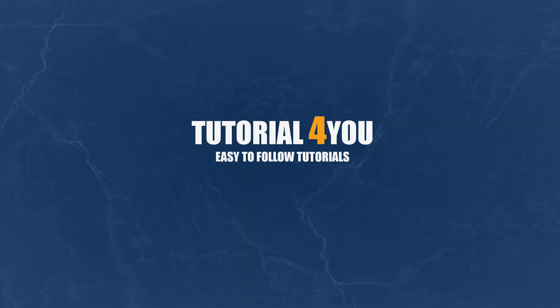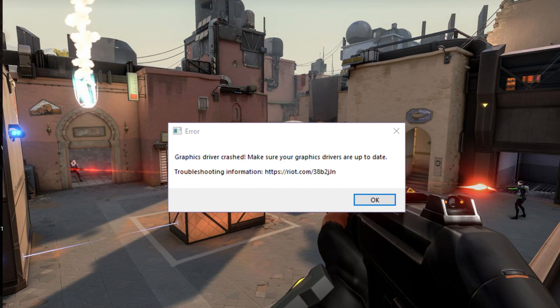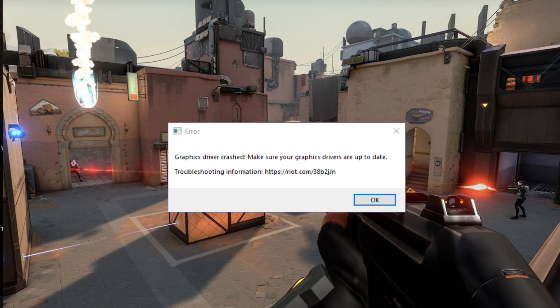Hello and welcome to tutorial4u channel. In this video, I will show you how to solve this error: Graphic driver crashed, ensure that your graphic driver is up to date.